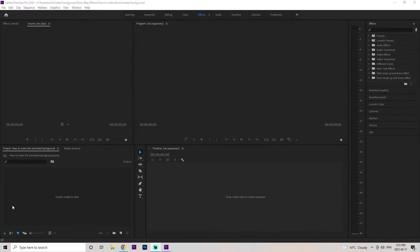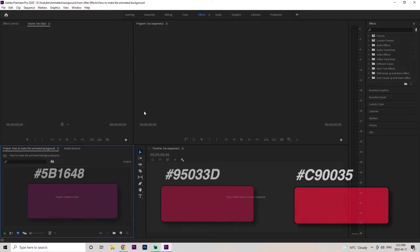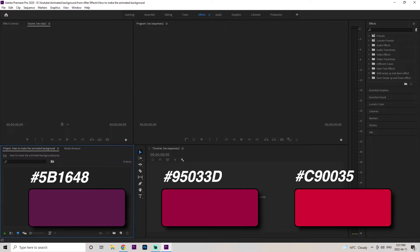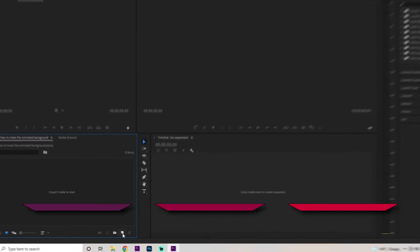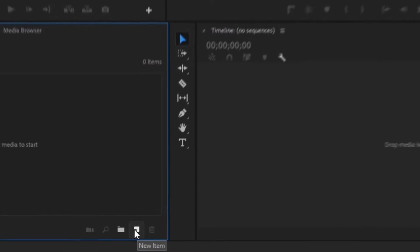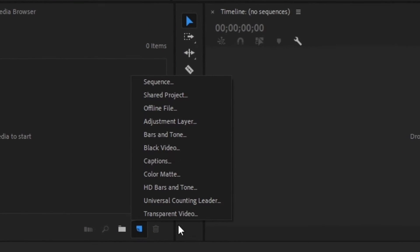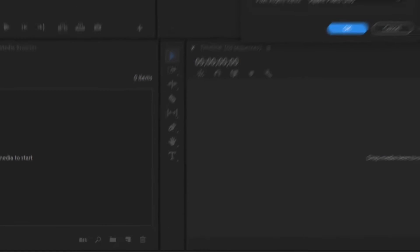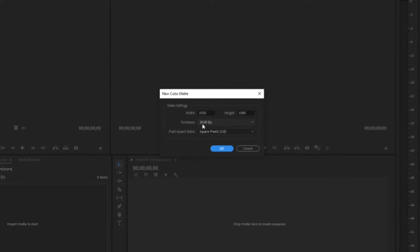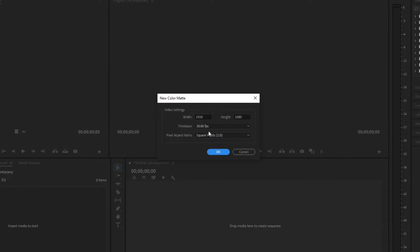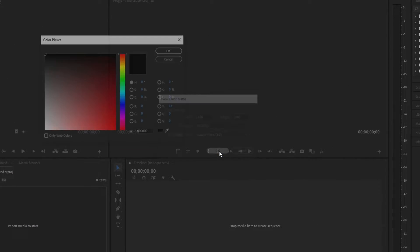Once you get into your Premiere Pro project, the first thing we're going to do is create those three different colors. I'll put them on screen right now and in the description so it's a little easier for you guys to get them. The first thing we're going to do is go down to this little paper icon, go to the color matte, and then set the width to 1920 and the height to 1080 and press OK.